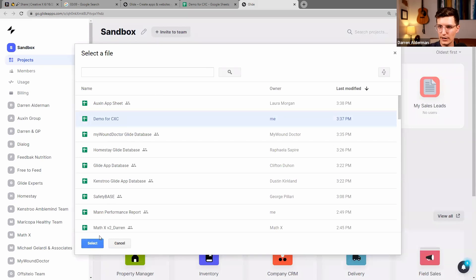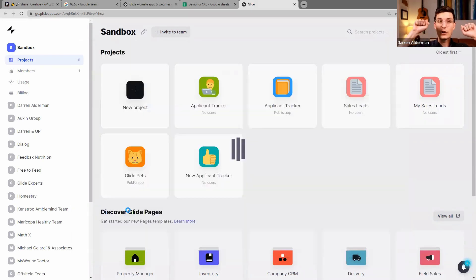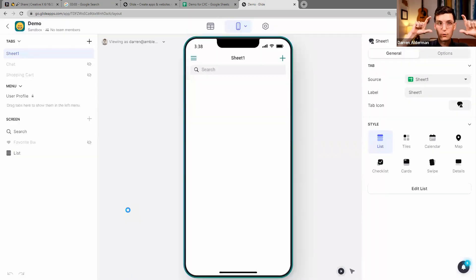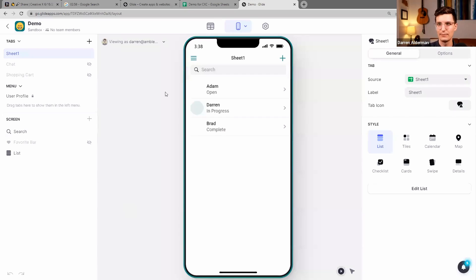And then here's my Demo for CXC, so I choose that spreadsheet. And then this no-code platform is going to look at my data and build a little template app based off my data.